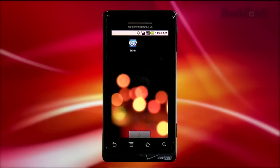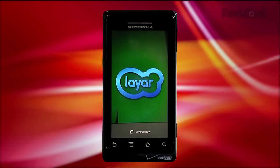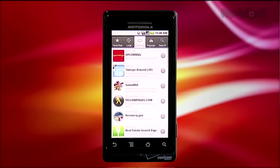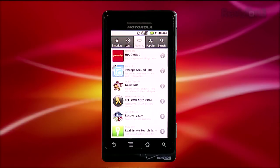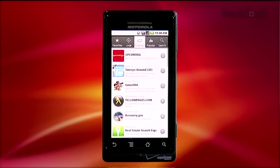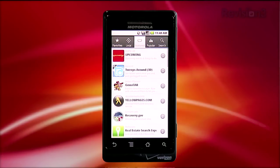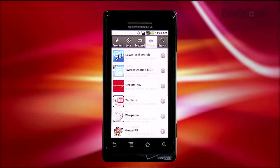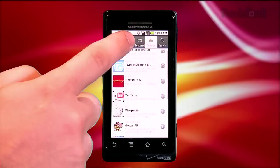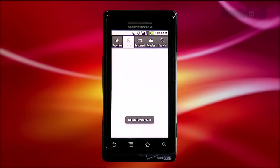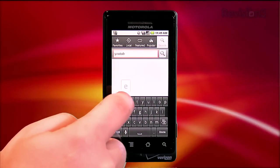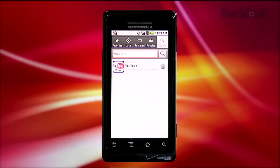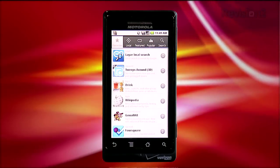Once you open the application, you're presented with a list of layers. They've organized the layers into multiple types along the top. You start out by default with Featured Layers — ones selected by the folks at Layer, so you know they're going to be pretty cool. You can tap Popular to see the most popular layers used by other users, or tap Local to see layers that may be of interest based on your location. If you know the name of a layer you want, you can search for it. And once you've used the application a bunch, you can save favorites and access them quickly and easily.